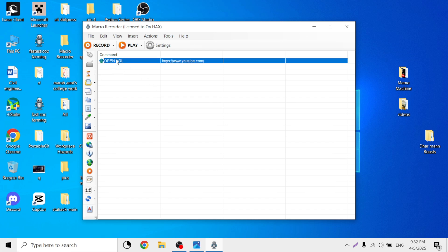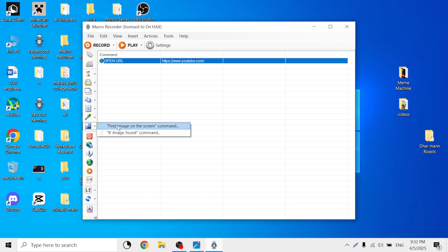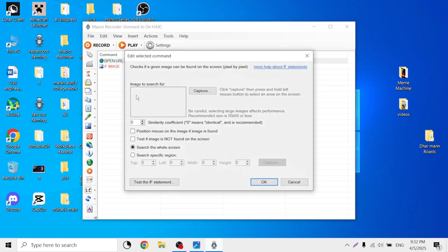Now this will open YouTube from Google Chrome. Let's say now I want to add 'if image' — you want to add if image, go to 'if image found'.